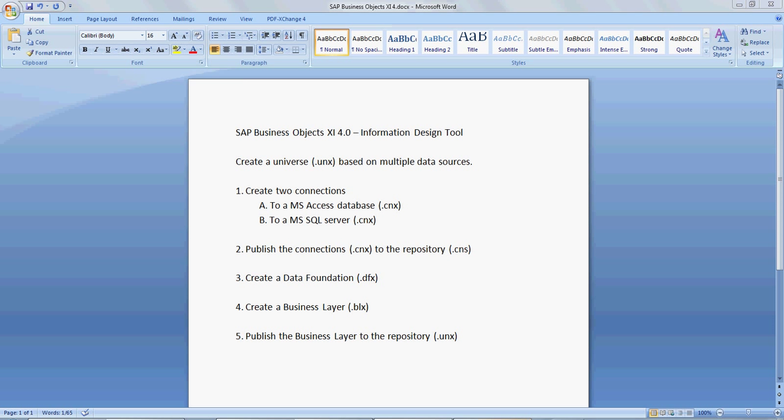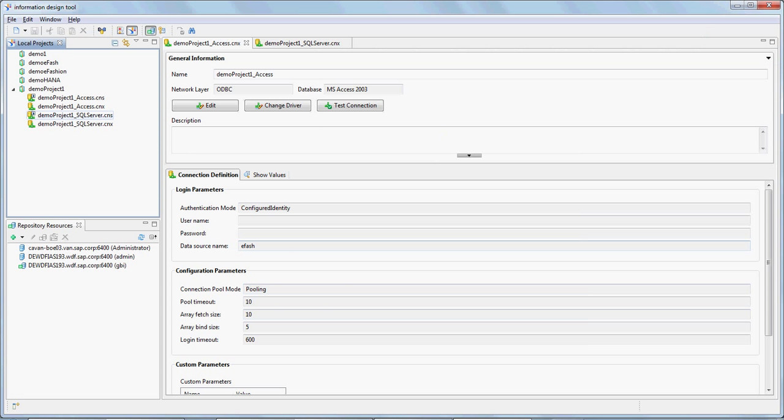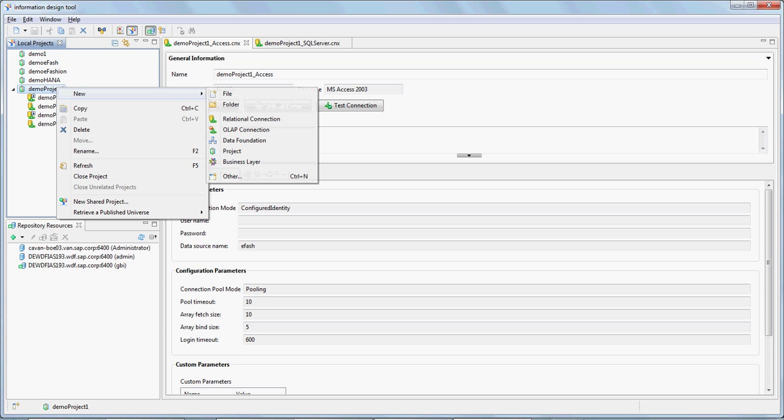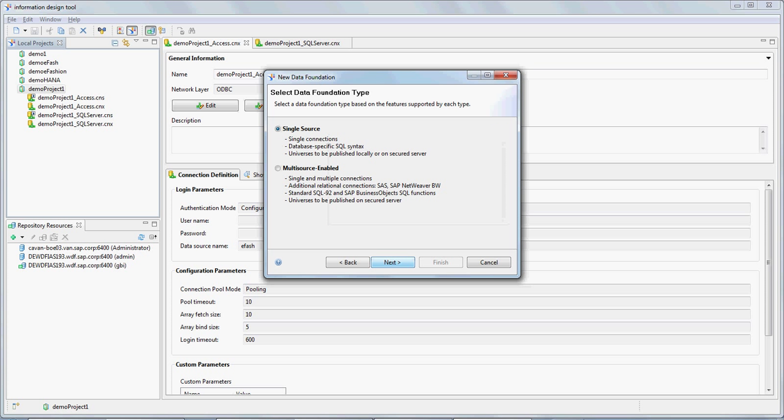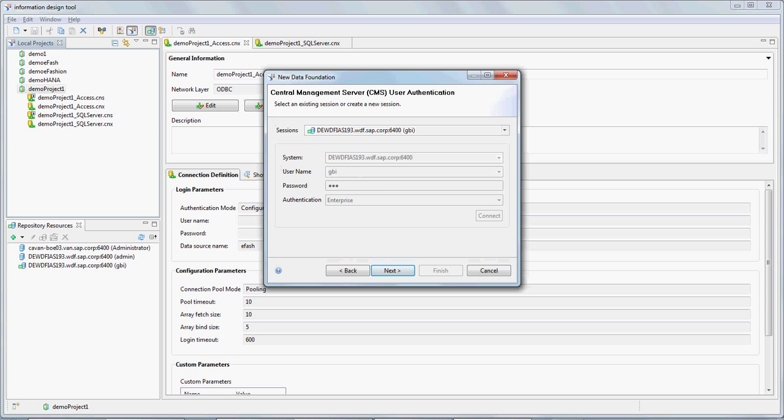Going here to Information Designer, as I mentioned, we have these two CNX files here, the local connections. We exported them and got the shortcut to the secure connections on the repository. We will now go ahead and create a new data foundation. Let's call it demo project one, data foundation. I'm going to call it data foundation one, and we're going to select multi-source enabled here.